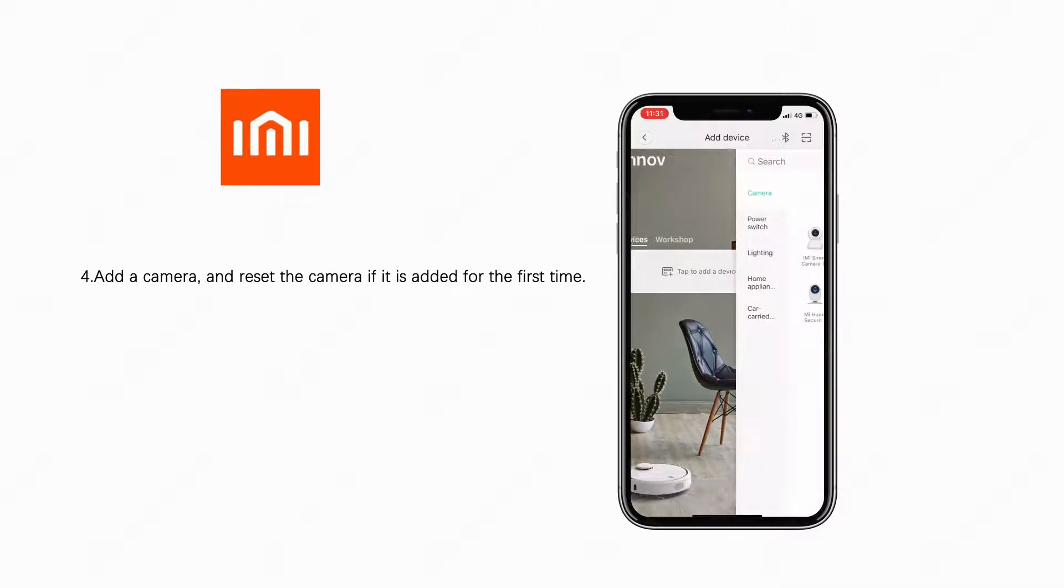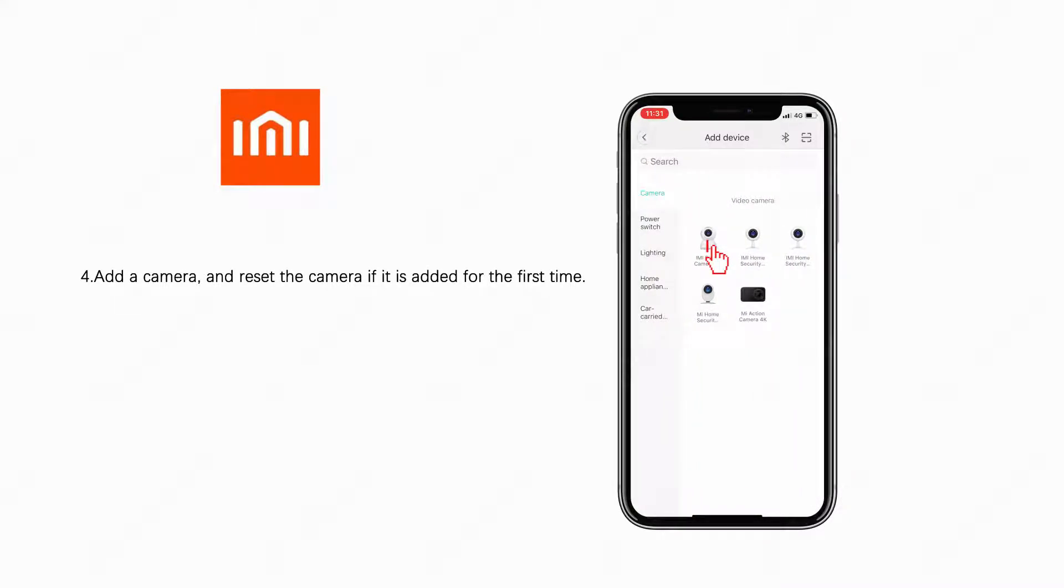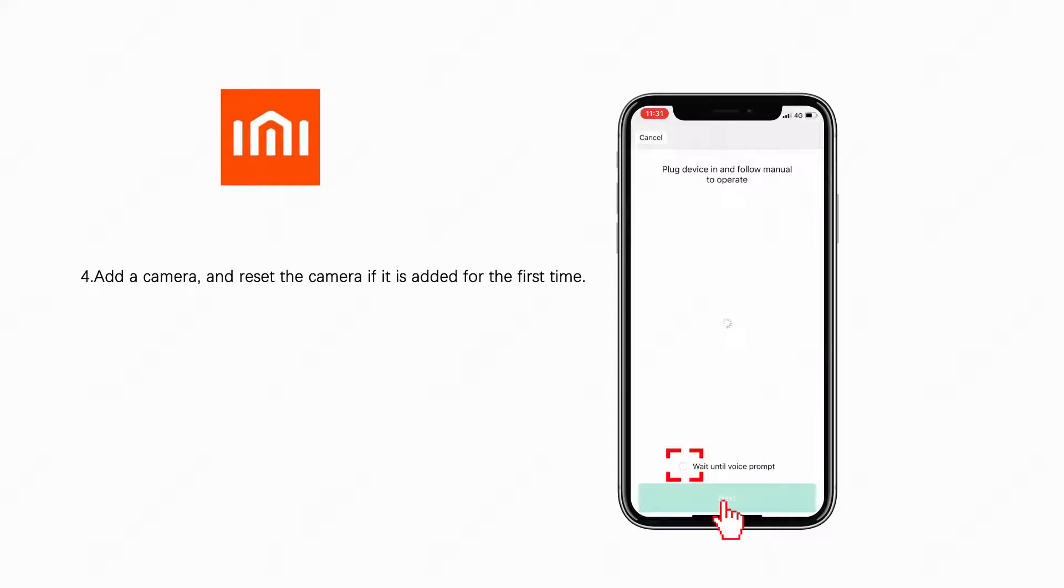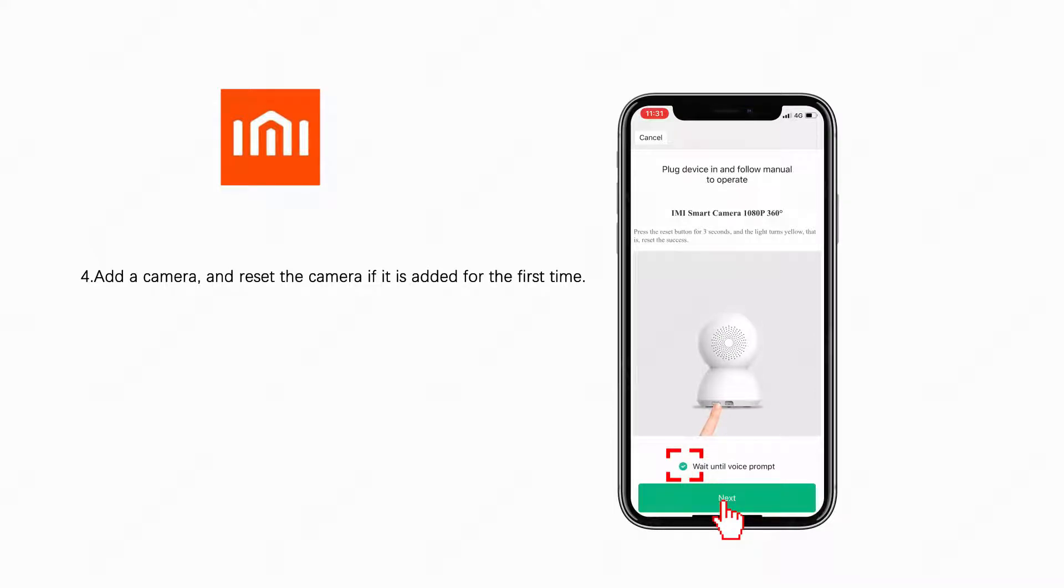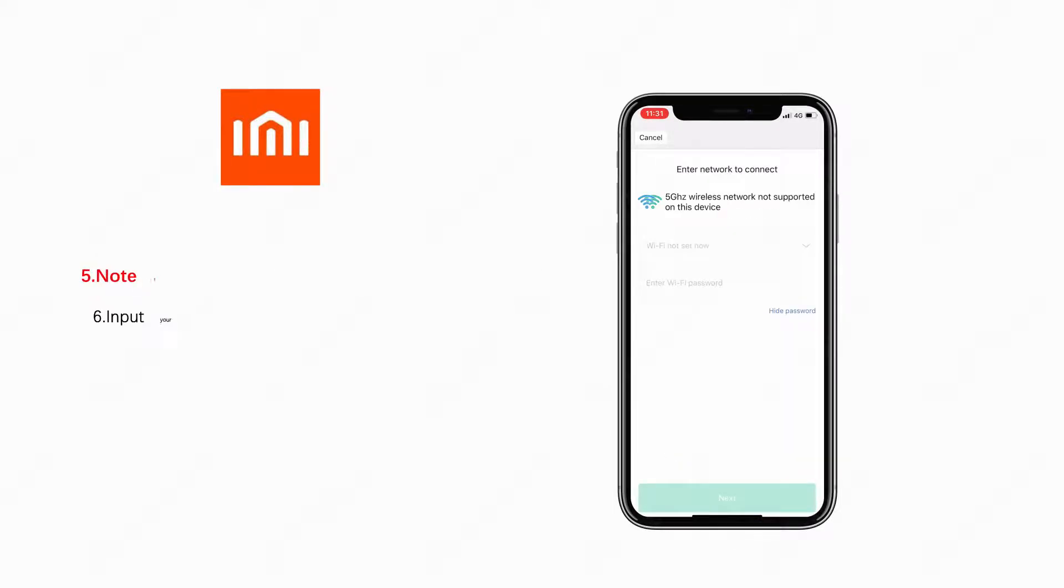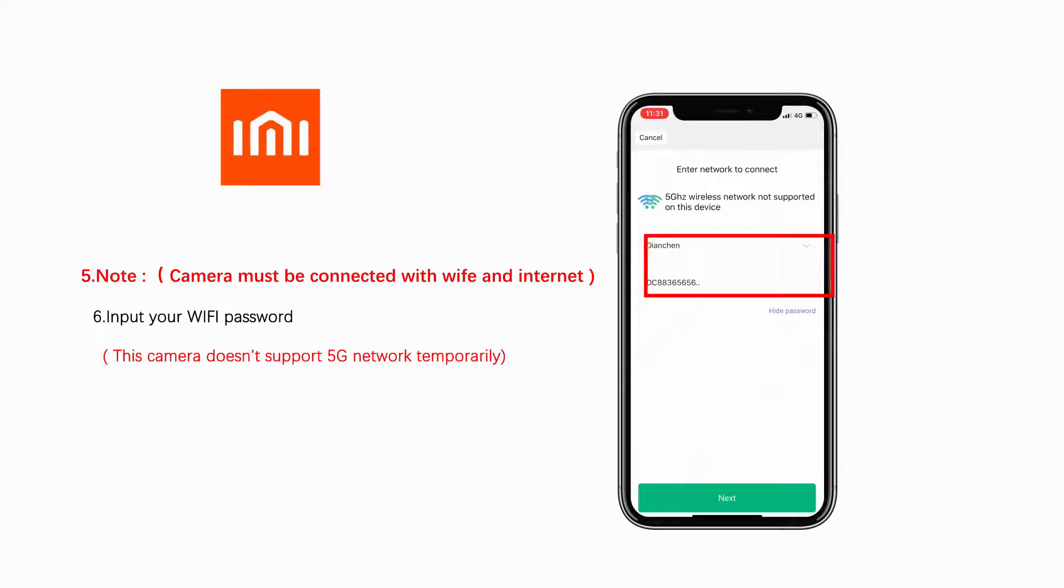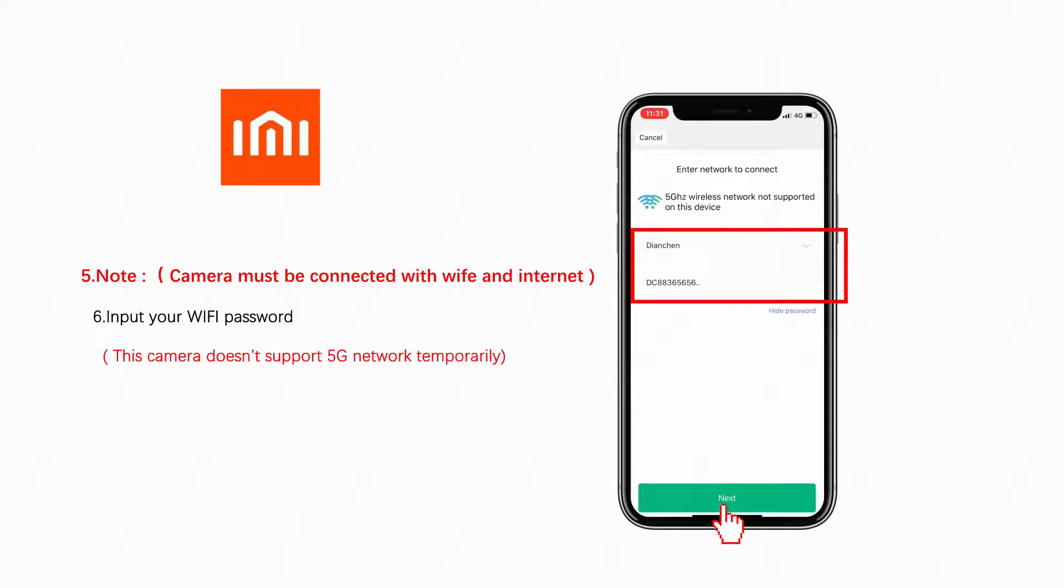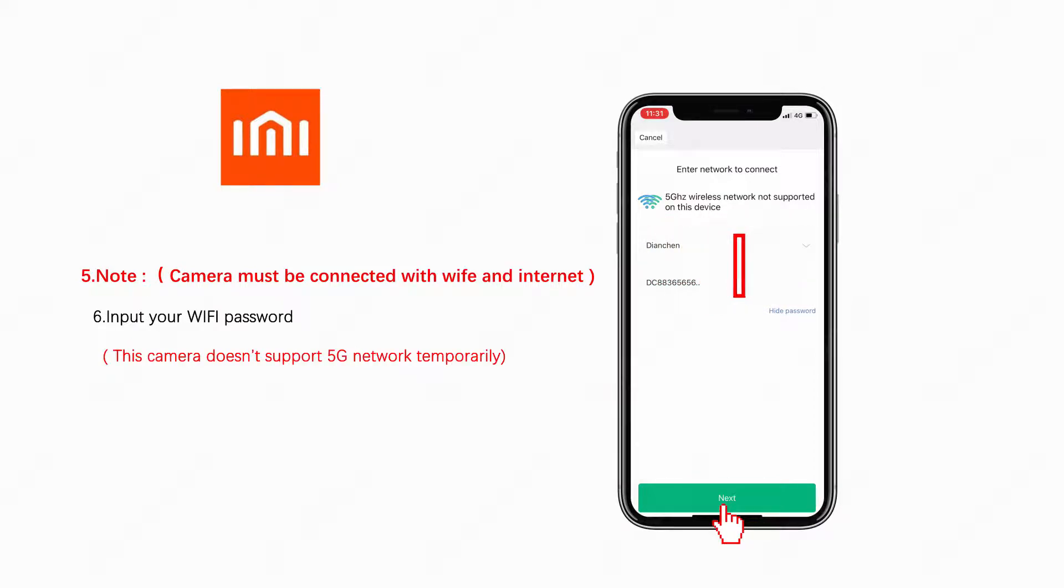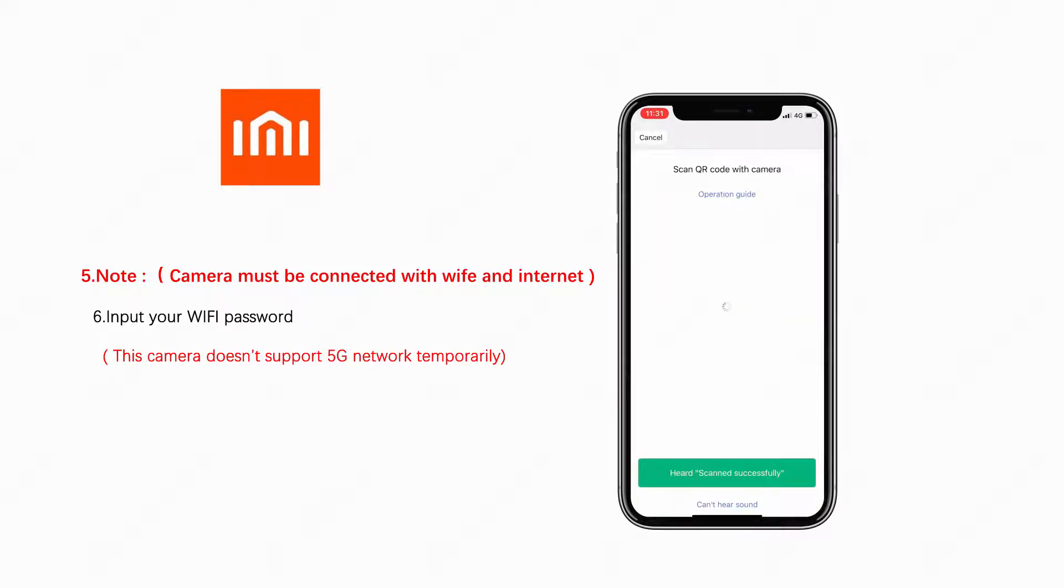Add a camera and reset the camera if it is added for the first time. Camera must be connected with the WiFi and internet. Input your WiFi password. This camera doesn't support 5G network temporarily.